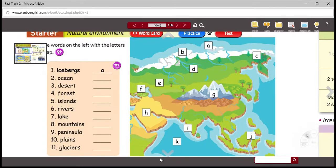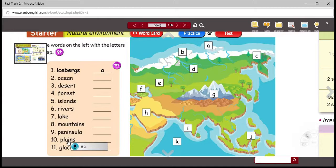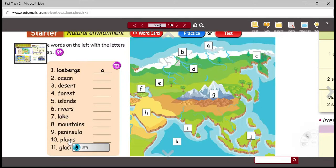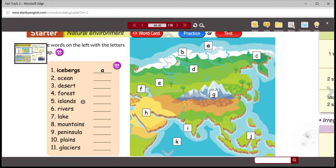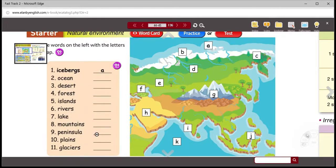Maybe all you need is a picture. On this map, you're going to see various physical geographic criteria or elements, and you are going to match the letter with the word. I'm going to pause, and you're going to pause the recording, and you're going to match the letters with the vocabulary here on the left.